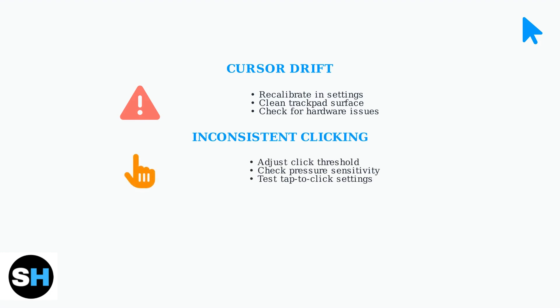Inconsistent clicking happens when taps don't register properly. Adjust the click threshold in advanced settings to match your preferred pressure level.